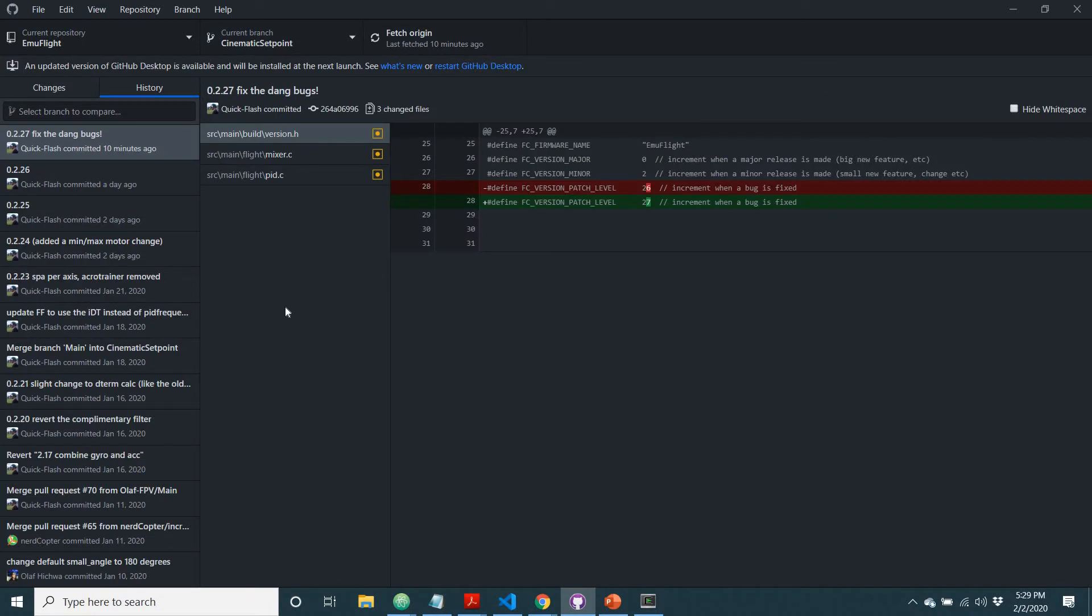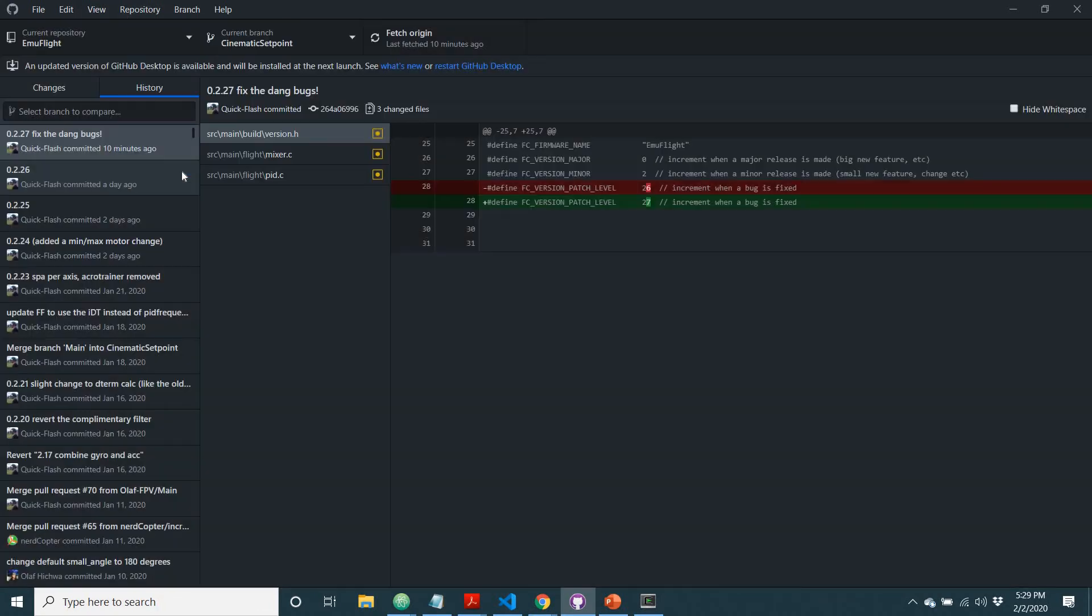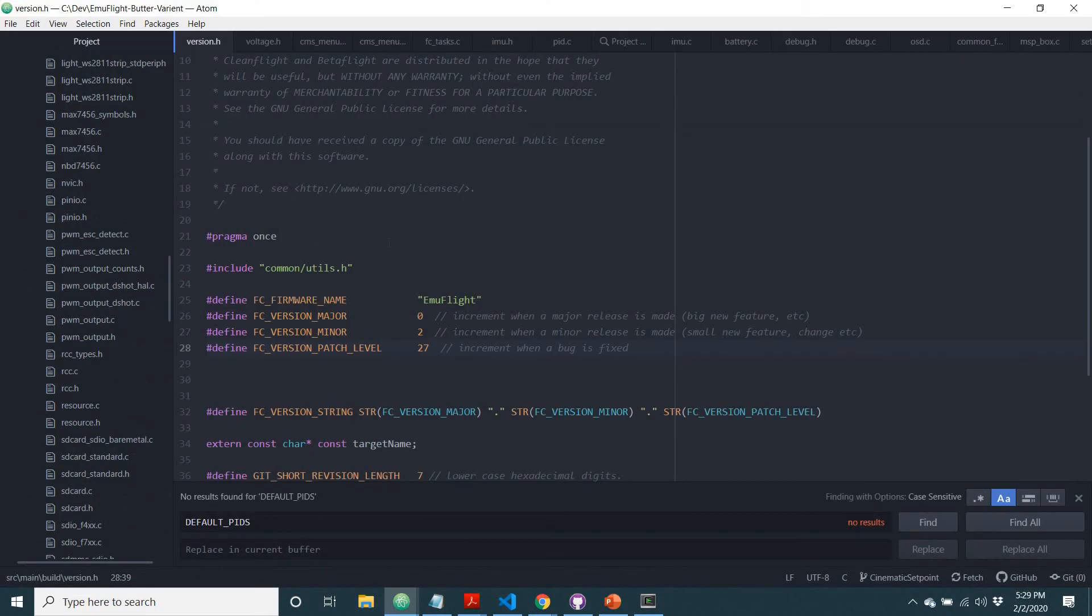But if you just want to get quickly into some coding, come in here, repository, open in Atom. That'll use Atom, which you should have downloaded, open up your code.